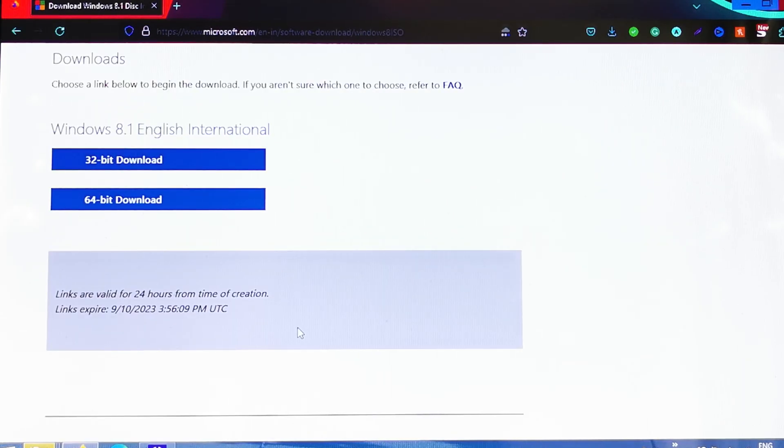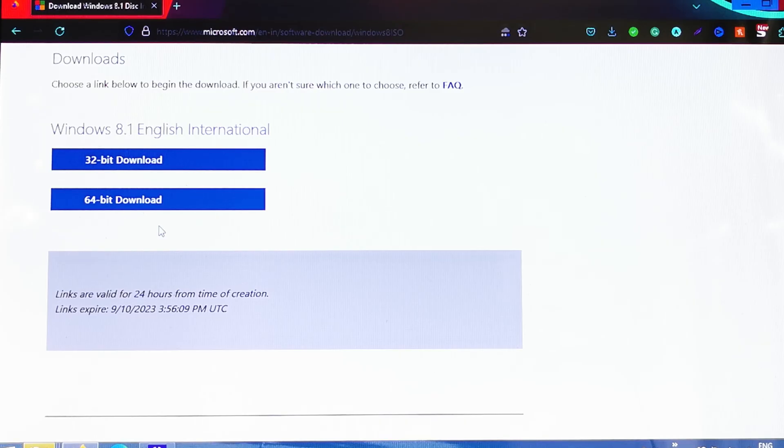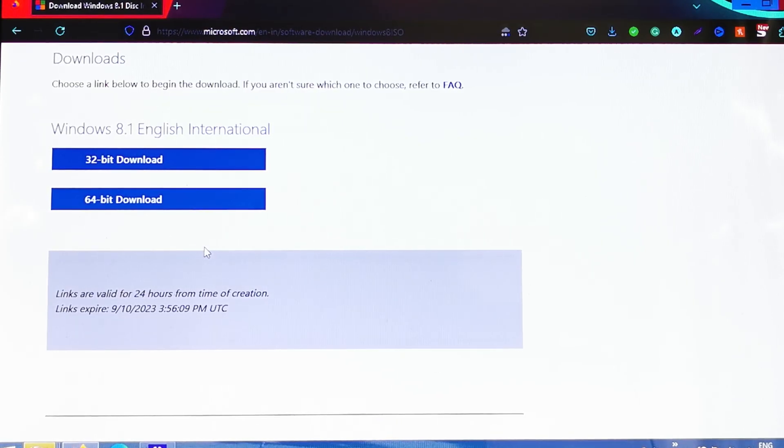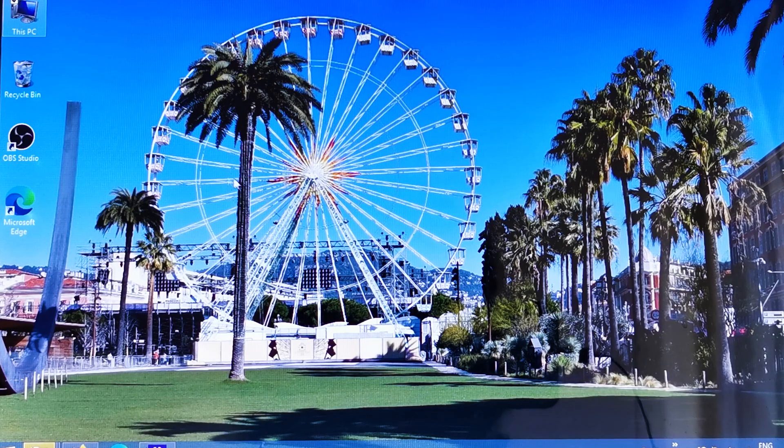Now we need to choose between 32-bit download or 64-bit download. How do you know which one you should download? It's very simple. Go to your desktop...